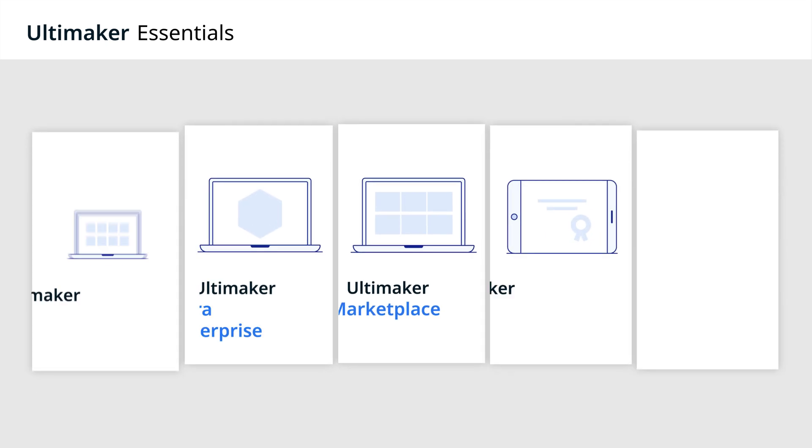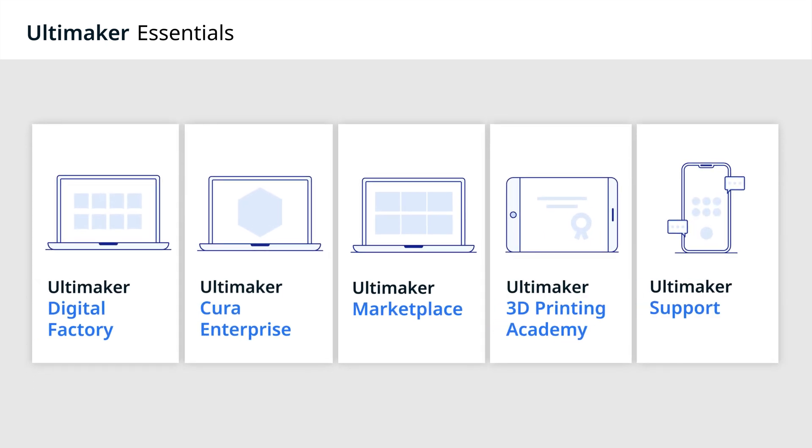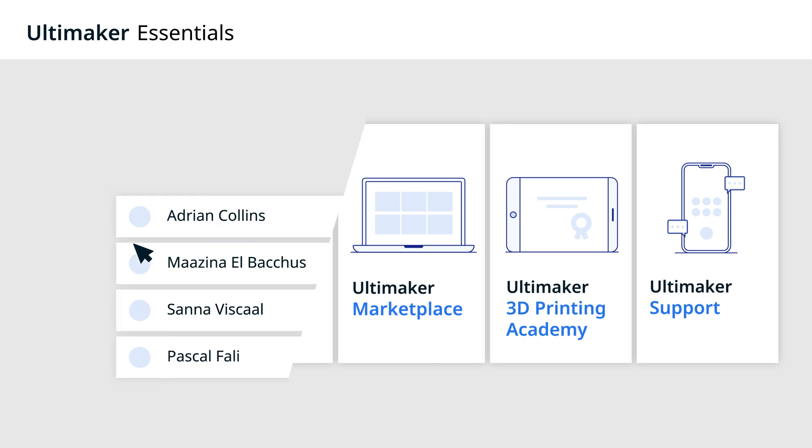An Ultimaker Essentials subscription plan unlocks several features designed to help you scale 3D printing innovation.